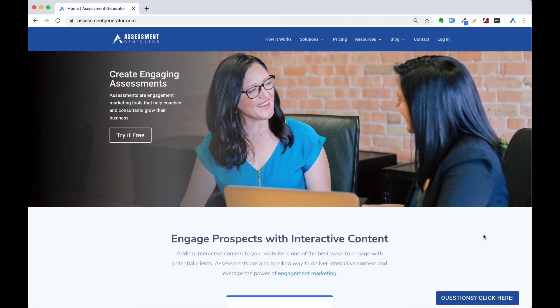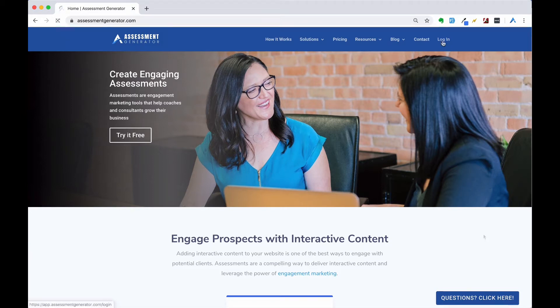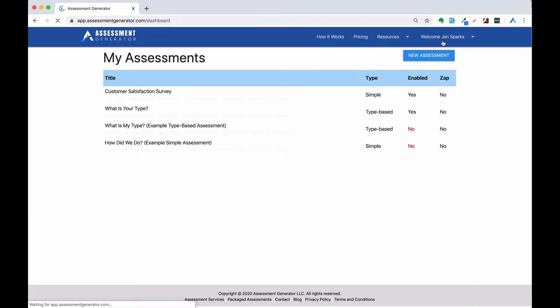Welcome to Assessment Generator. In this video I'll show you how to quickly set up your first assessment. When you log into your account, look for the new assessment button in the upper right hand corner and click on it.